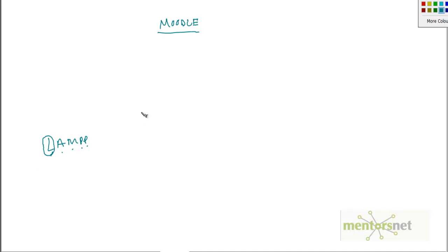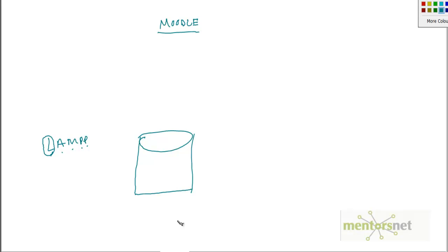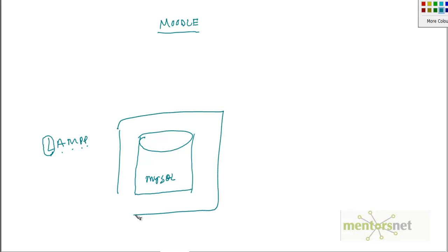There will be a database where it will store the persistence data about the courses, about the users and so on. That database is on MySQL. This is a database machine.